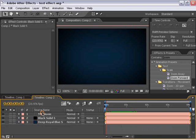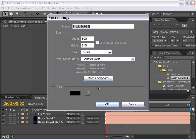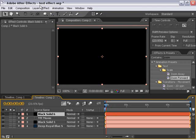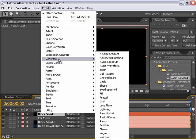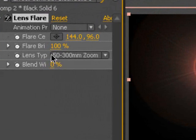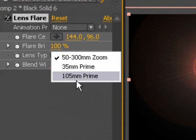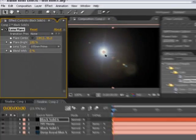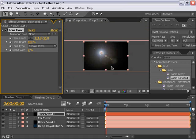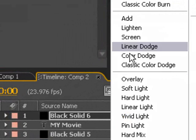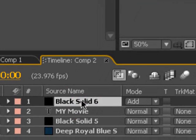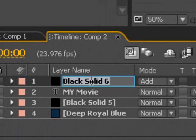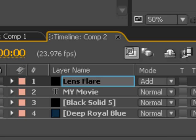Also, I'm going to make a new solid for the lens flare, a black solid. And I'm going to go effect, generate, lens flare. I'm going to change it to the 105mm prime lens flare. Zoom out here. And I'm going to change the mode on the lens flare layer to add. And let's go ahead and hit return on the keyboard, and type lens flare to keep track of these things.